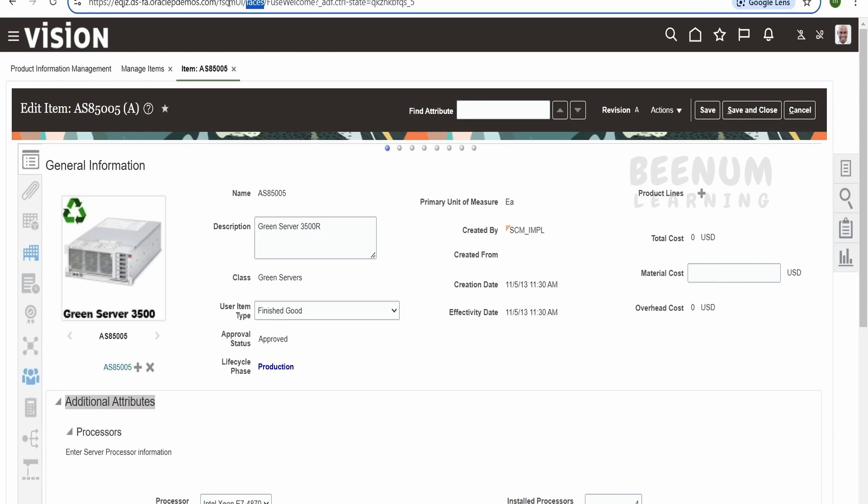Now suppose if I consider an example of this page, page composer you can use in order to customize those pages which is using ADF framework. Suppose in the URL if you see, it is having fscmui slash faces, so wherever you see faces, those pages could be modified or look and feel can be altered using the page composer. Wherever you see slash relude, then you have to make use of Oracle Visual Builder in order to modify the features in that particular page.